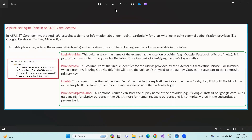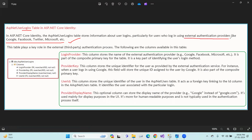ASP.NET user logins — this table stores information about user logins, particularly for users who log in using external authentication providers like Google, Facebook, Twitter, or Microsoft. This table stores information about what external authentication providers are used to log in.